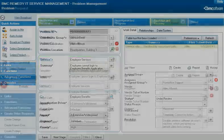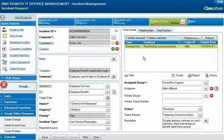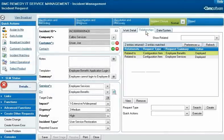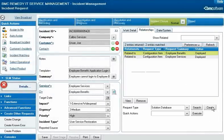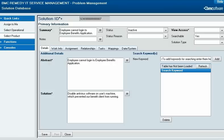To propose a resolution for general use, the specialist creates a relationship to a new solution database request record and then edits and saves the record.